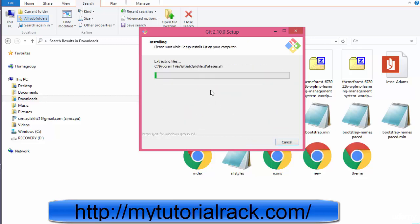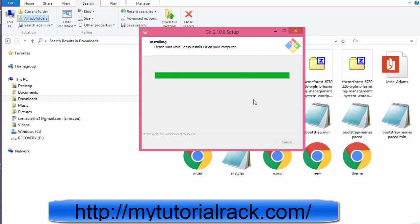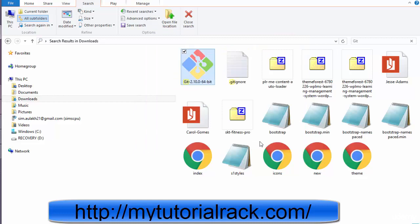So this installation might take a couple of minutes. Once it is installed, we are going to make sure that it has successfully finished the installation. Now a finish button will appear. We are going to go ahead and click on the finish button. We don't want to see the release notes, just go ahead and click finish.